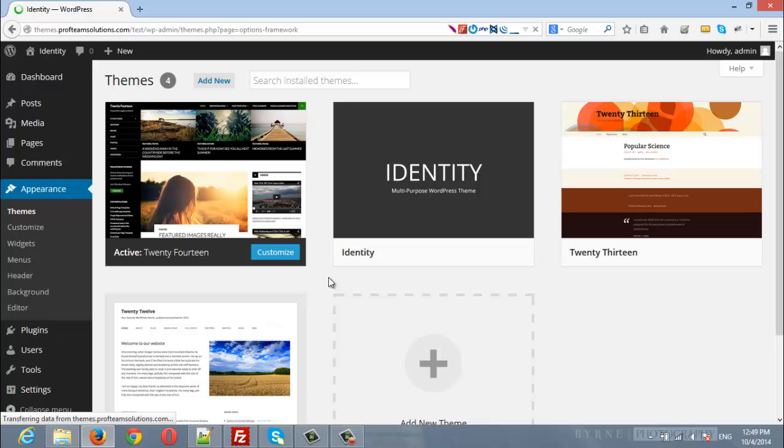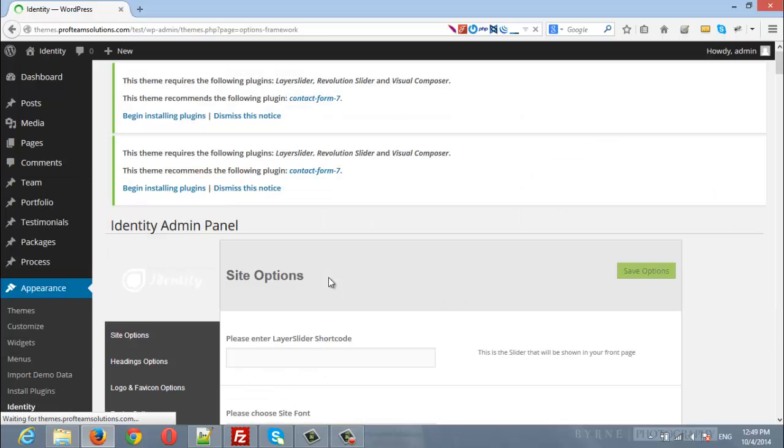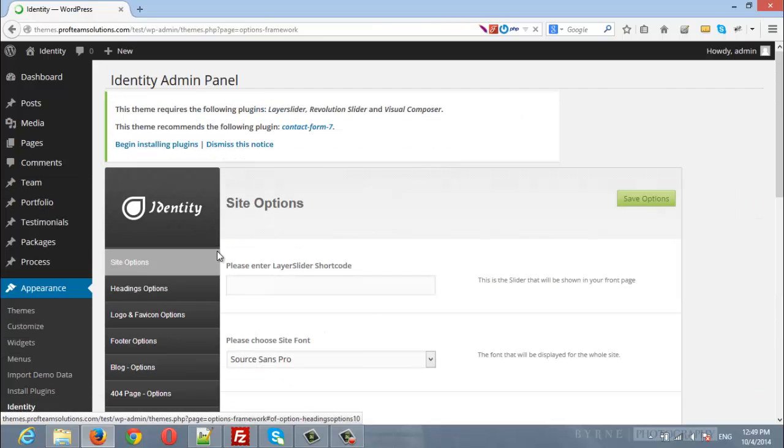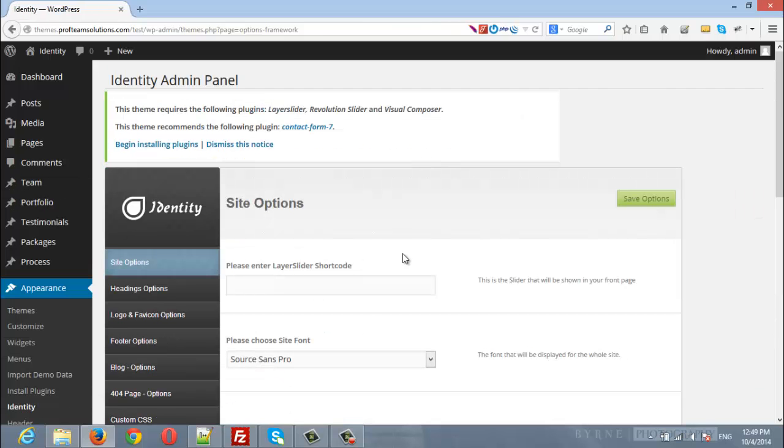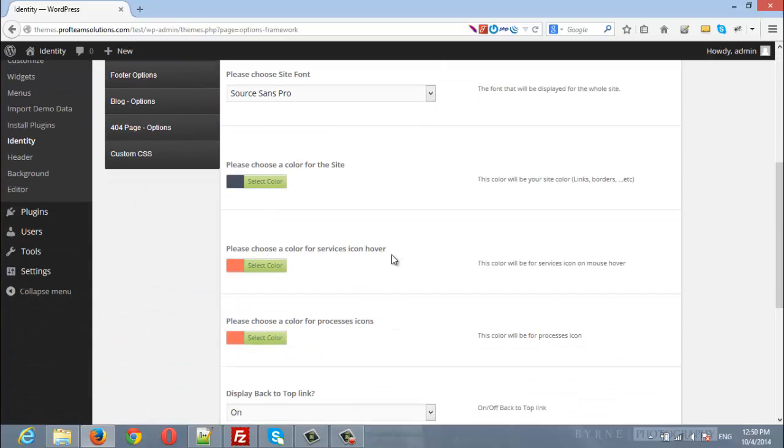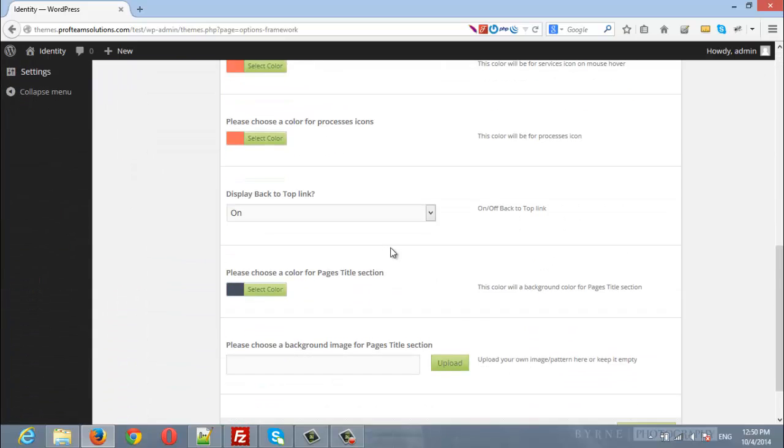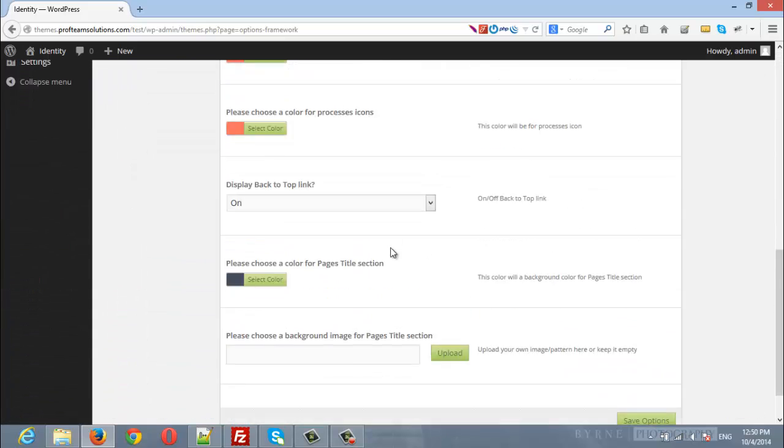Directly you will see the Identity admin panel. Here you can change all the settings of the theme.